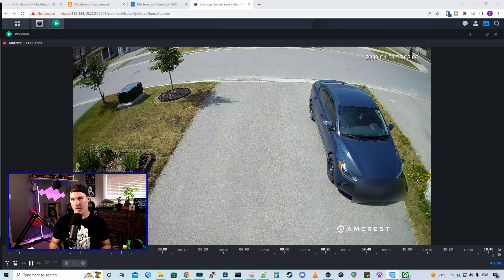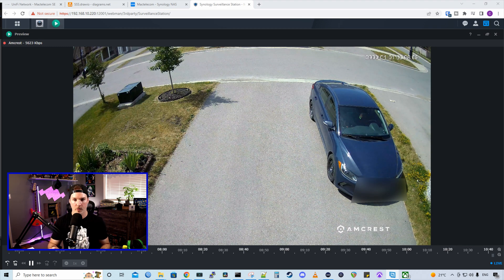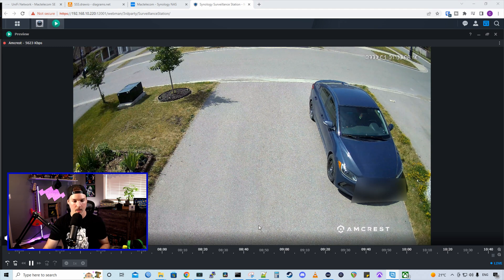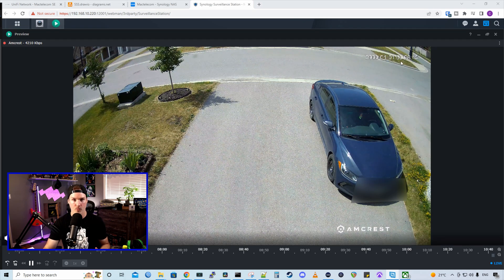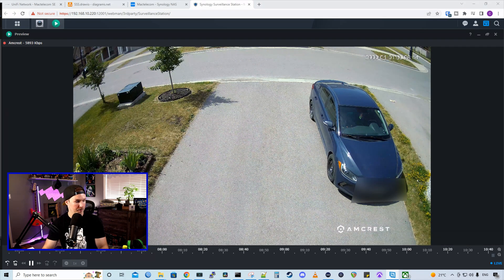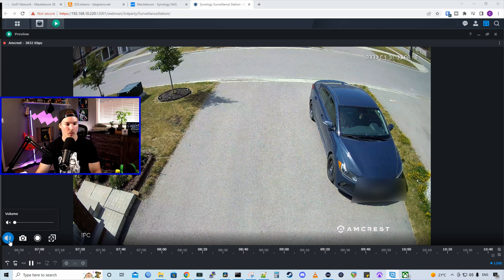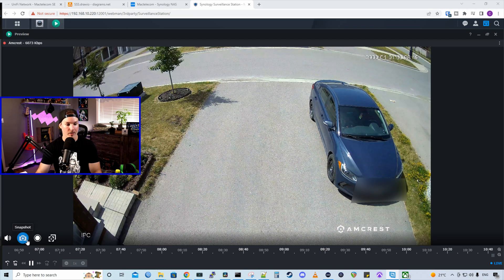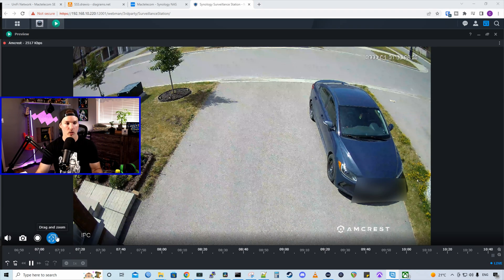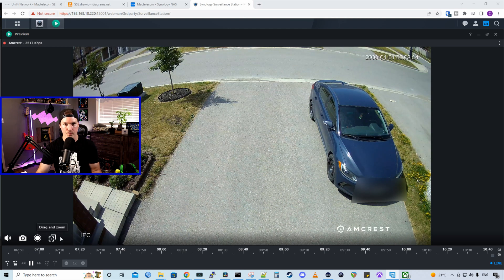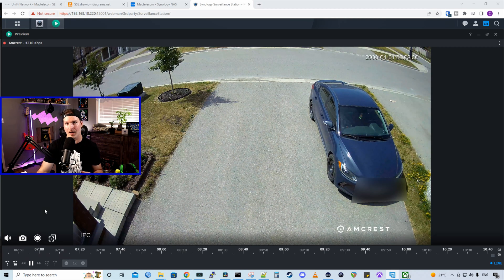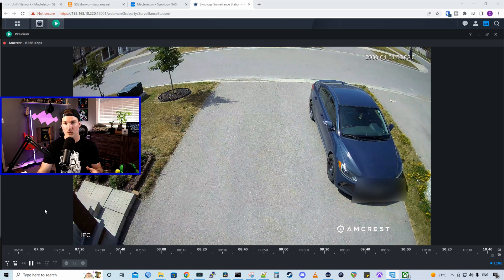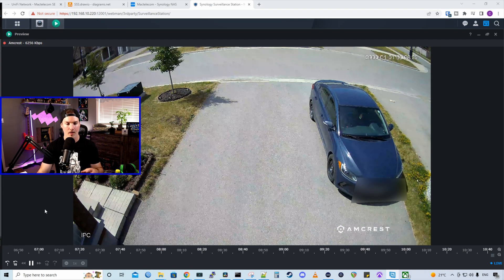So this is the Amcrest camera on the front of my driveway and it looks pretty good. We could see the timeline down below. The date is wrong. So I'm going to have to go in and change that. On the left-hand side, we could see that we have our volume, we have a snapshot, and then we could do a manual recording. And we could also drag and do some zooms. This camera is supposed to have AI facial recognition. So in a future video, we will check that out as well.